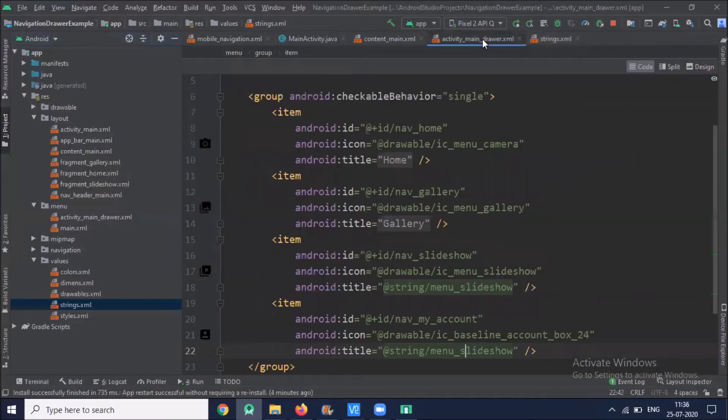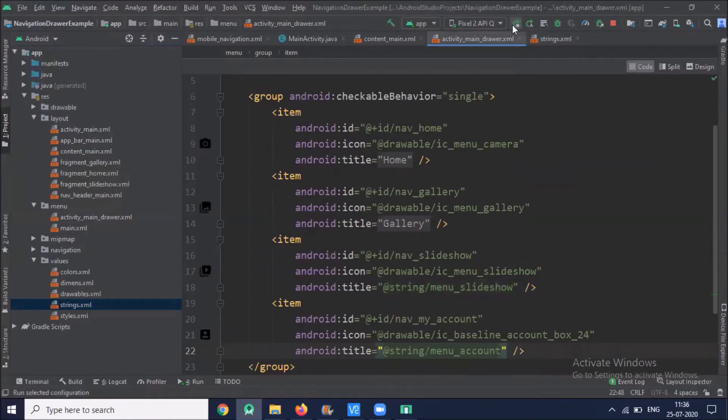For this new item, I'm going to add a vector in the drawable folder. Click on drawable, then Vector Asset, select 'account_box', and finish. Now we have our account vector added. Next, click on values, then strings.xml, and add one string for 'account'.